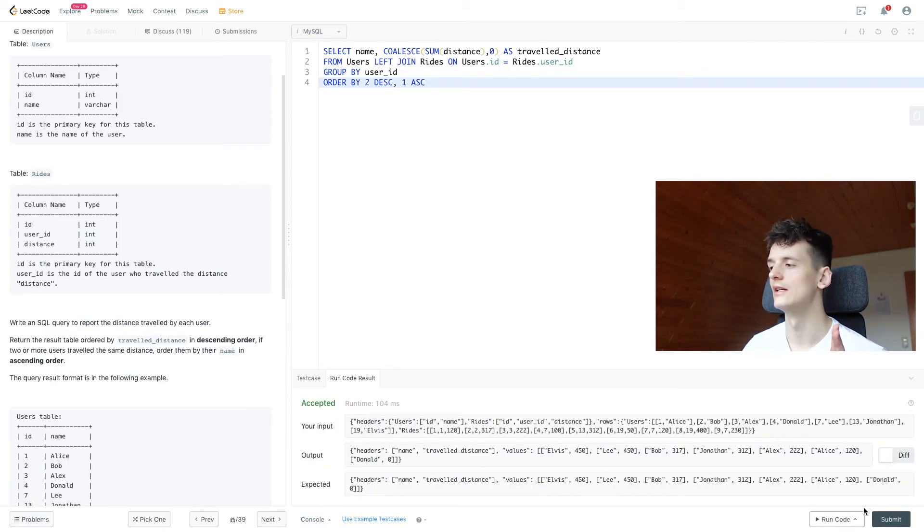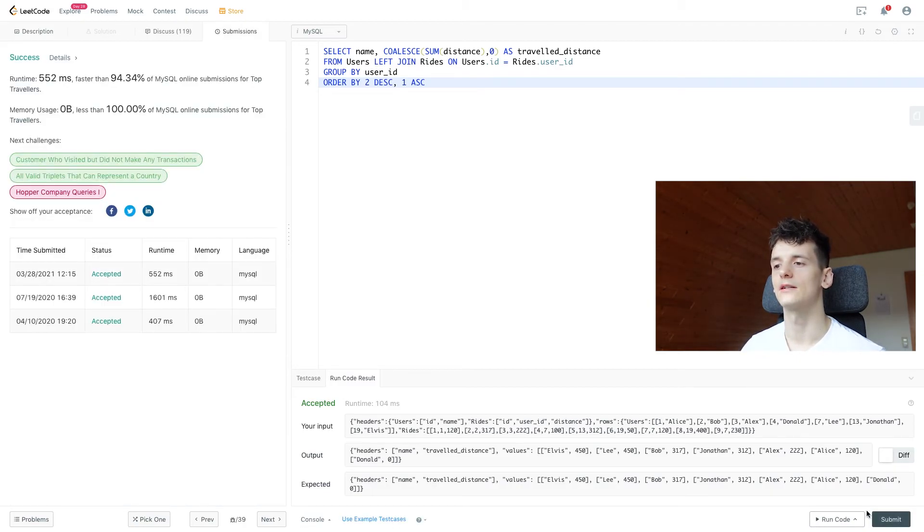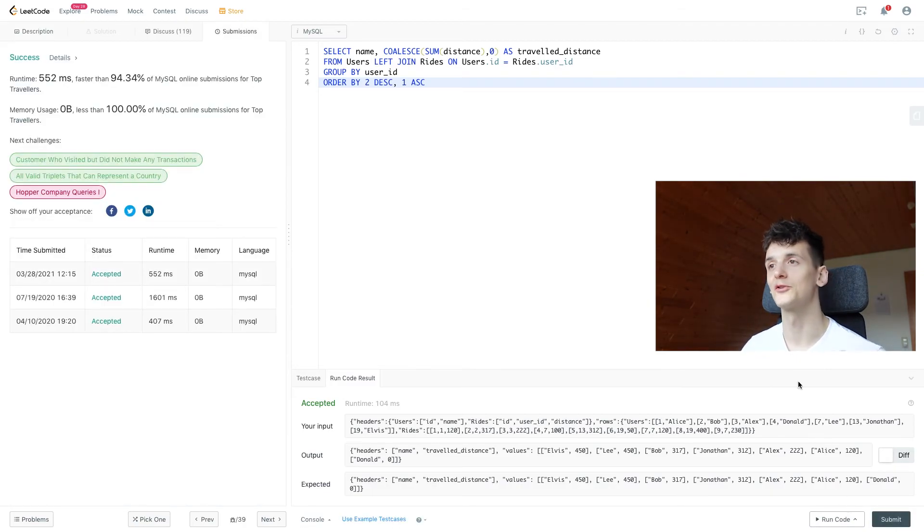So let's run that. That is accepted. Let's submit that as well. And there's an accepted solution.